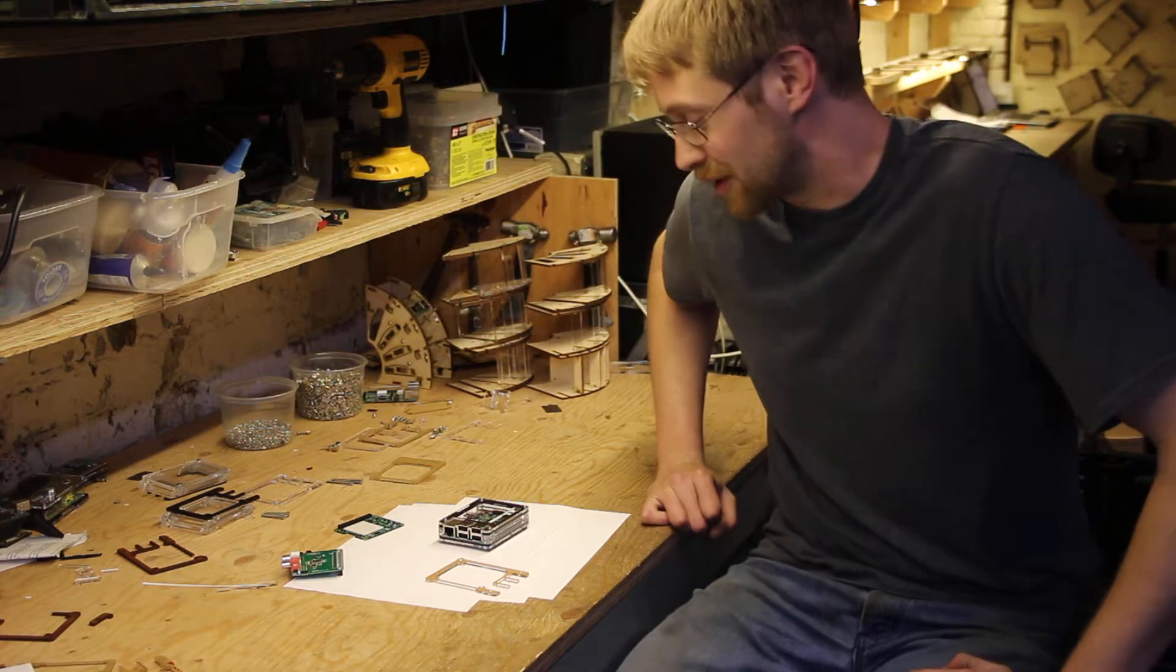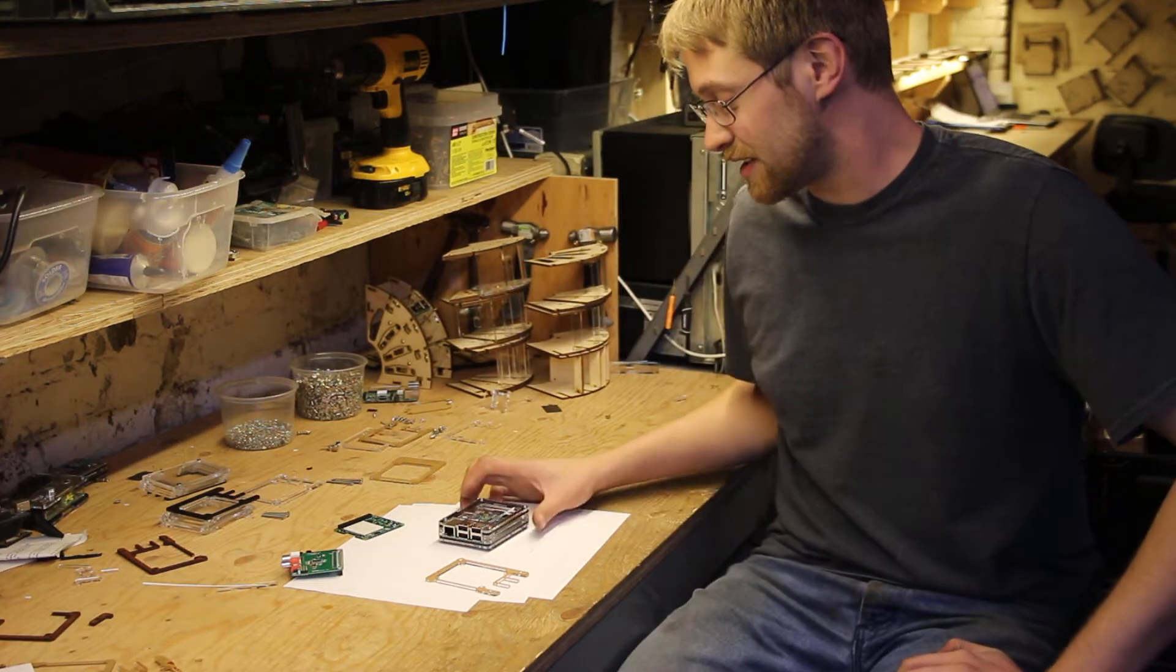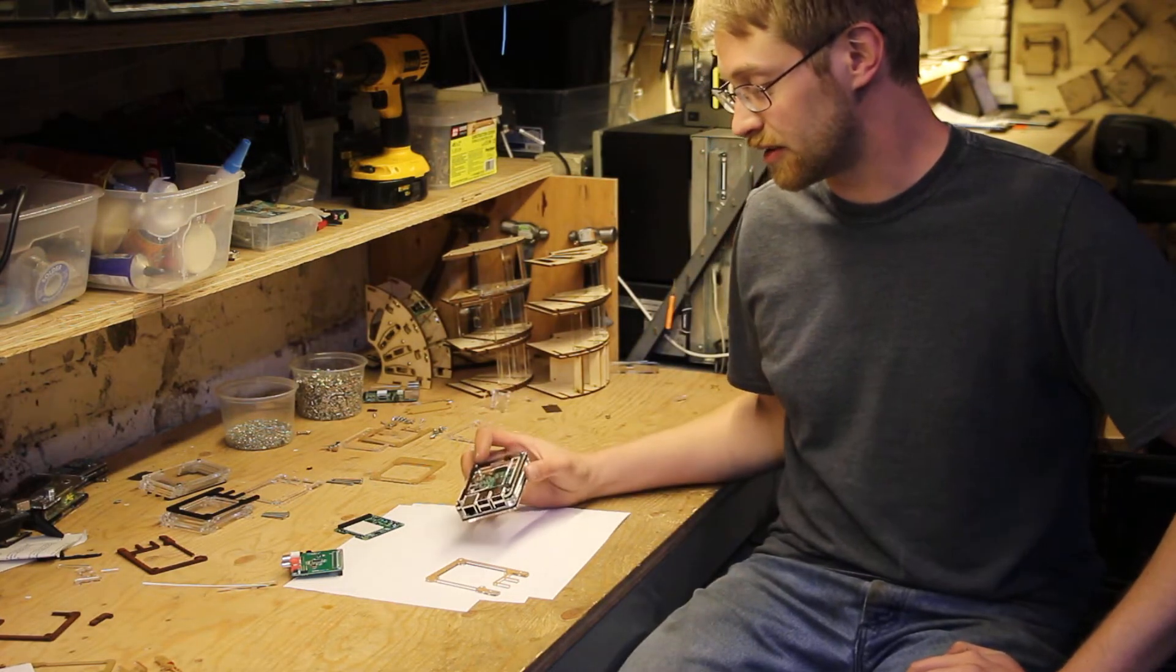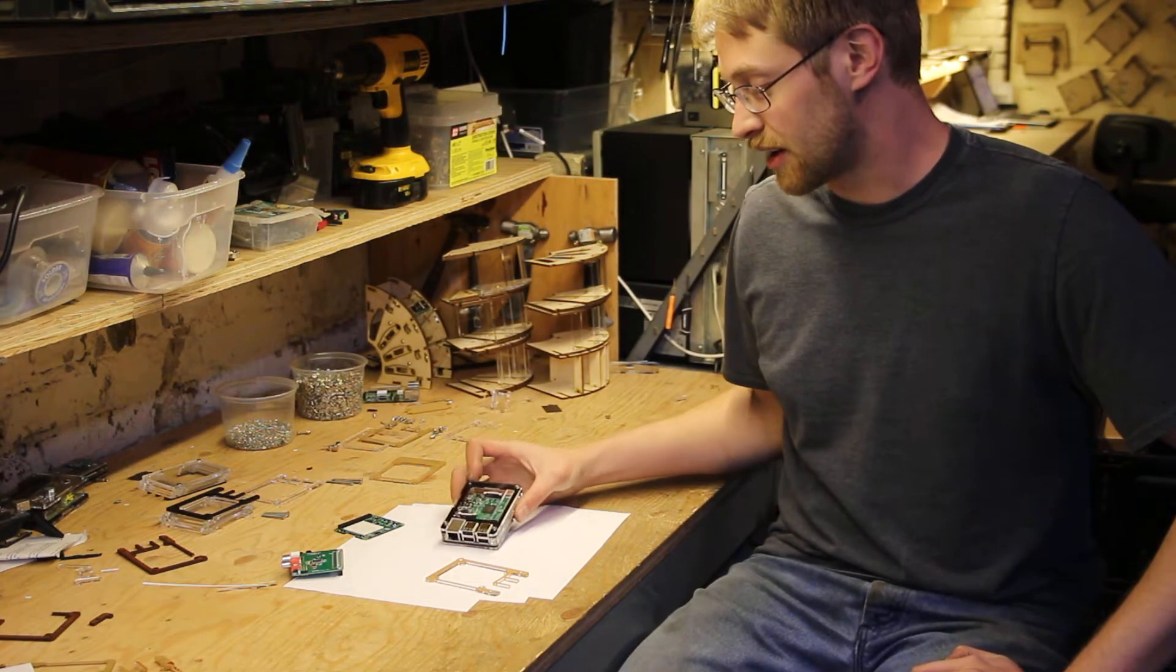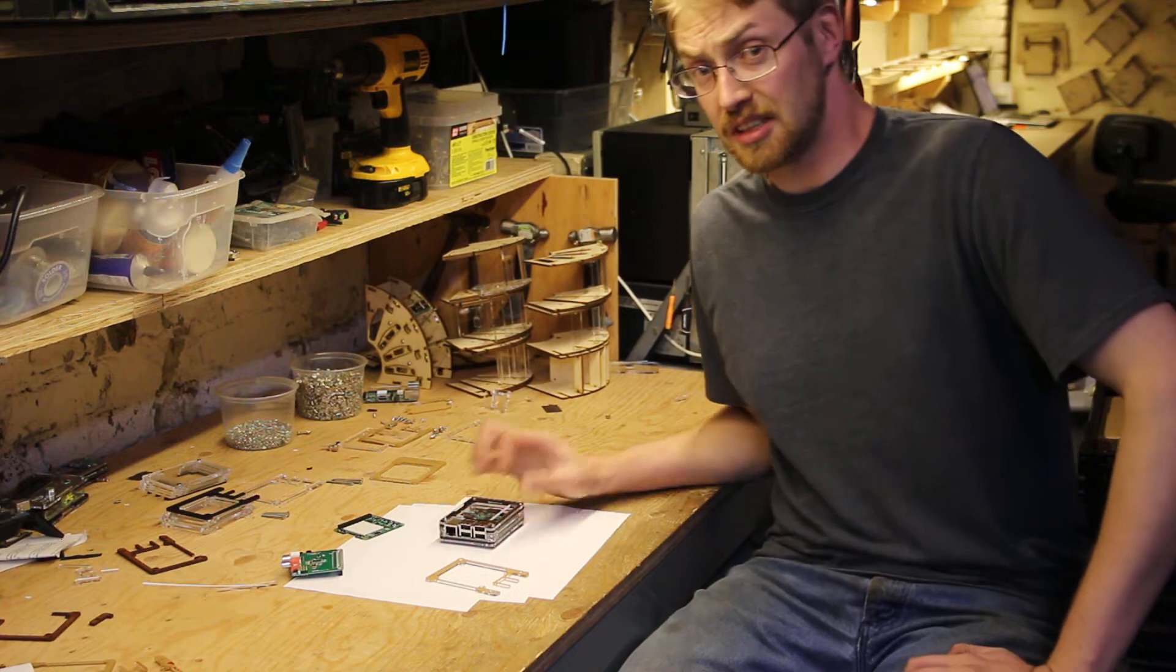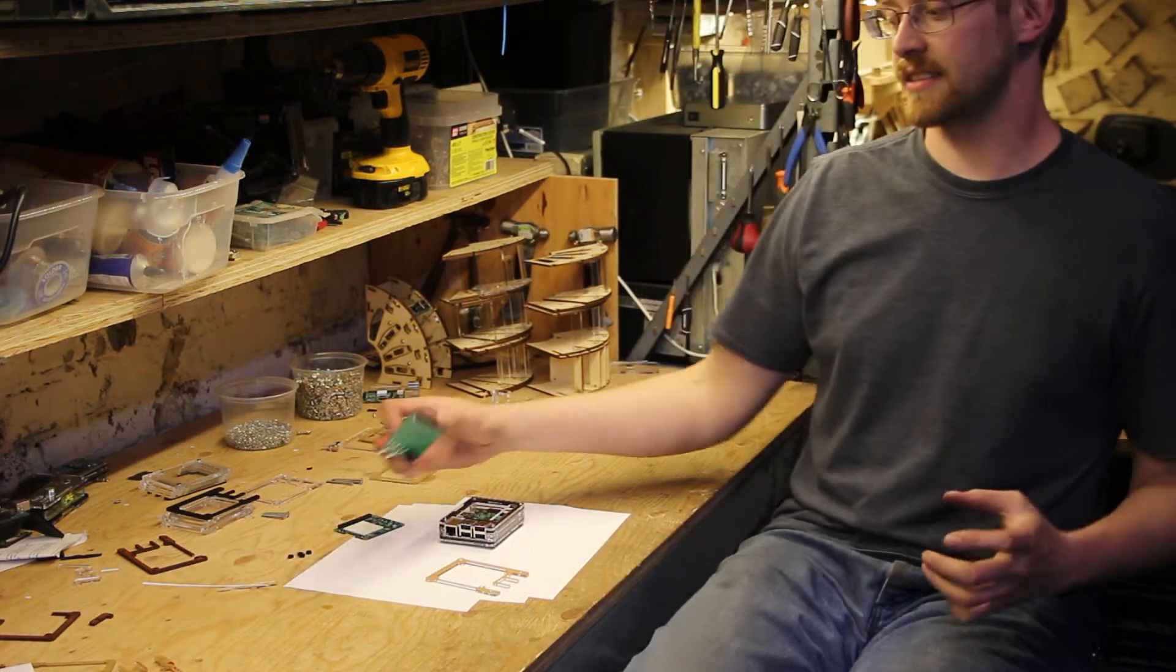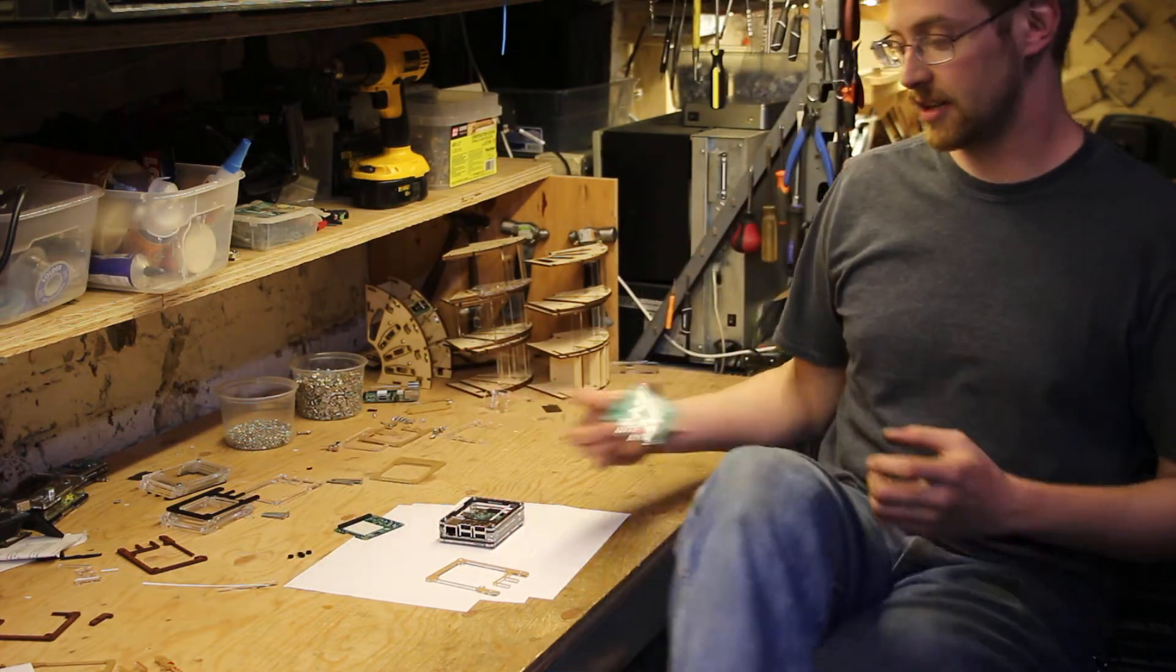I'm Dustin from C4 Labs, and since designing the Zebra case, I've been thinking a lot about how to integrate hats into the case.